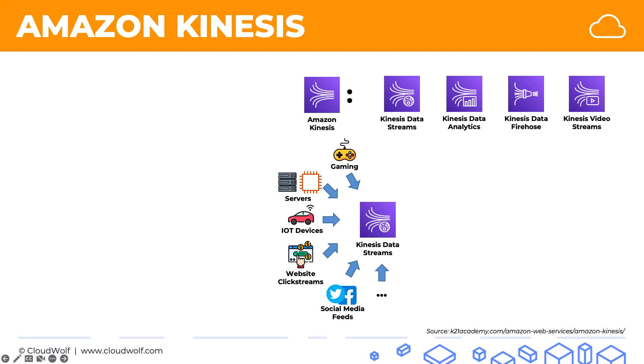All of these, as you can imagine, are streaming data sets, and they can be quite large. And that's where Kinesis comes in very, very handy.